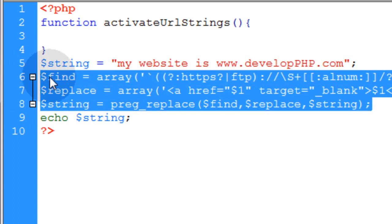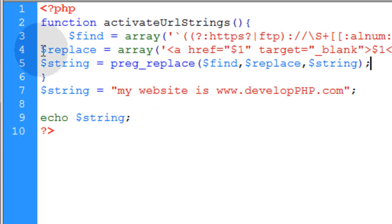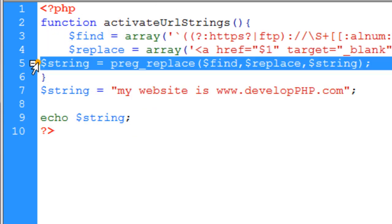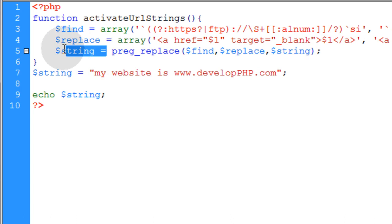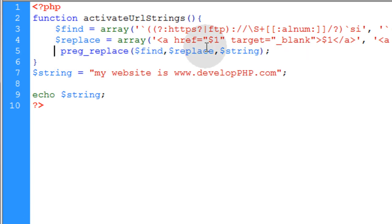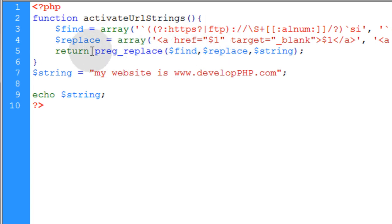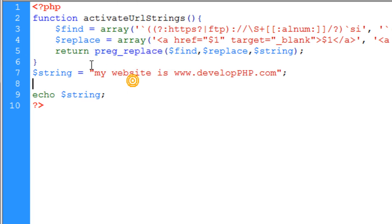Now we can just take all of this here (Control+X) and put it right inside the function. So you have the find array and the replace array. And now here you can just remove where the string variable is and put 'return'.